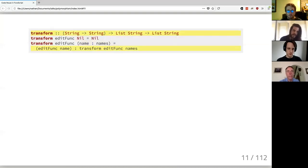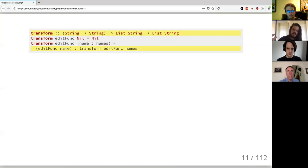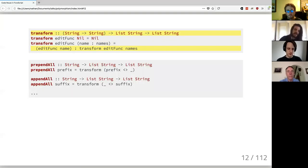Instead of assuming we want to prepend, we can pull out any function that does this modification. I've renamed this to `transform`, which lets us modify whatever item we're focused on — it takes a function parameter. Rather than taking a prefix, we take a function that can modify it in any way. We can recover `prependAll` and also write `appendAll`, which adds a suffix instead. We're getting a multiplication of reuse from this function.